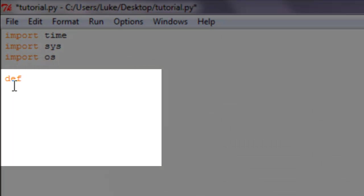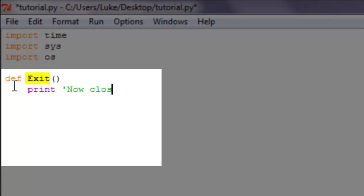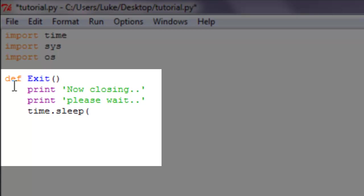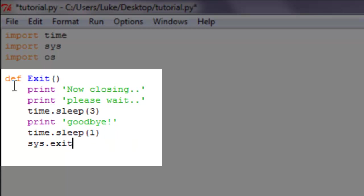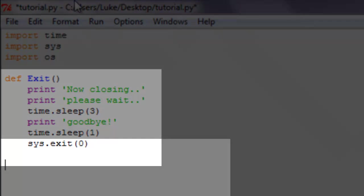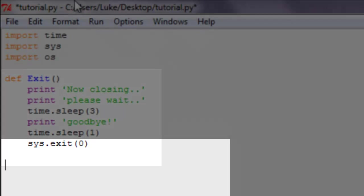Going over everything we've done before, we're going to make a defined function. We're going to define exit as print 'now closing', print 'please wait', and then time dot sleep three, and then print 'goodbye', time dot sleep one, system dot exit zero. Sorry if I'm going a little bit fast, you can always just pause the video.